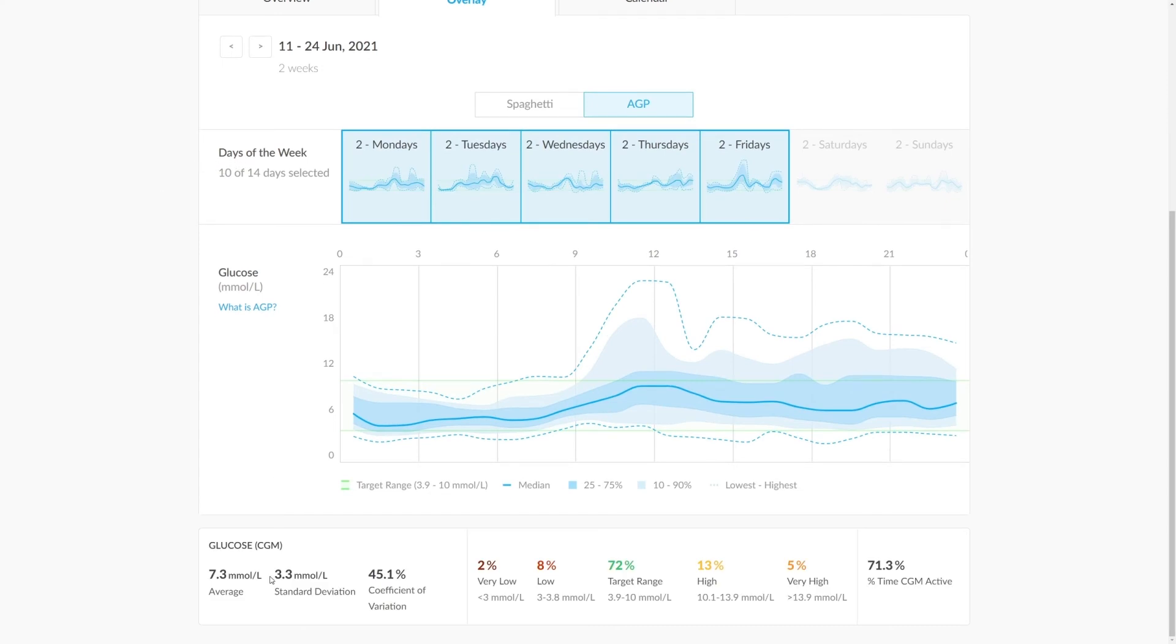You'll see how these adjust depending on the days that we have selected. As with other areas in Gluco, the glucose values are broken down into very low to very high brackets.